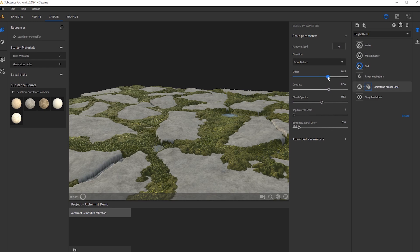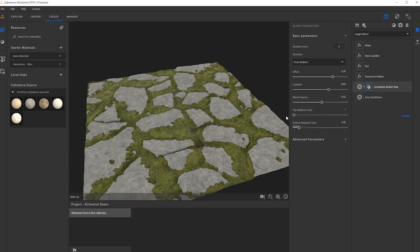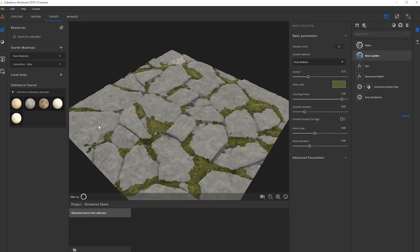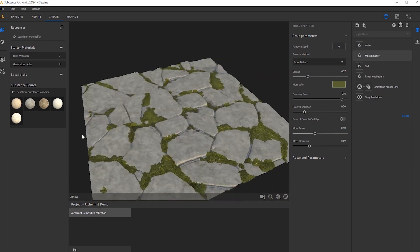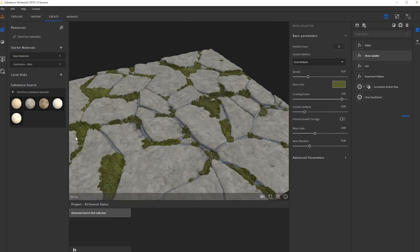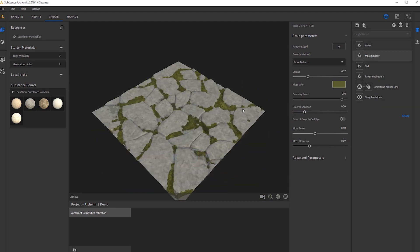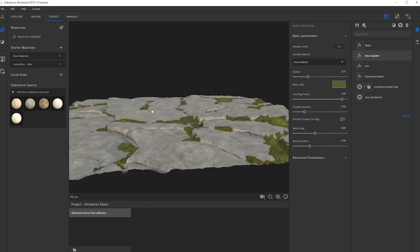Let's bring the offset up a little bit, then go back into our moss and try to mess with the spread. Now we're getting a nice different effect. You can kind of see the power of this — the way the layer stack is set up, we have so many different options to play with and I could keep messing with this for hours.